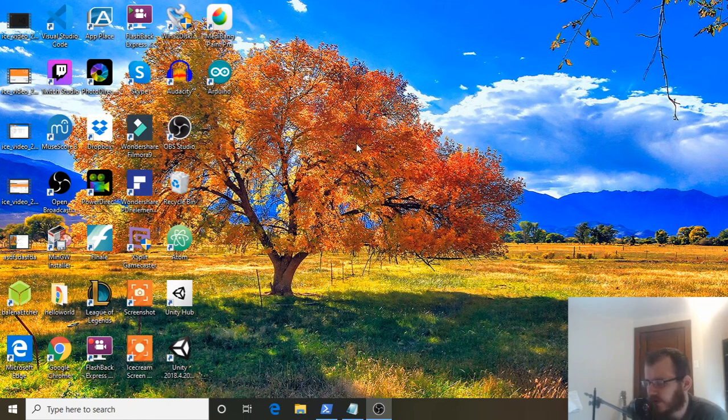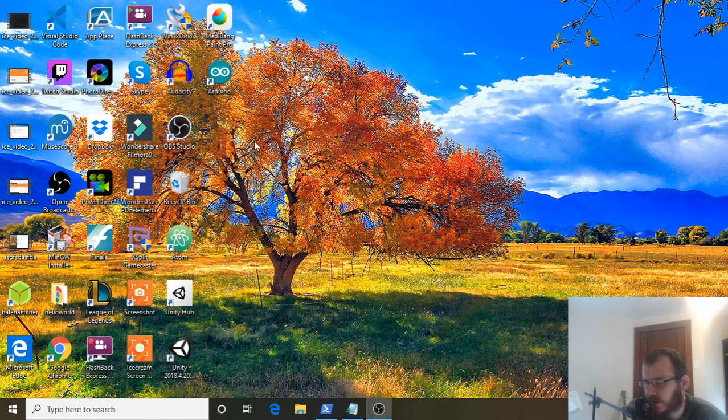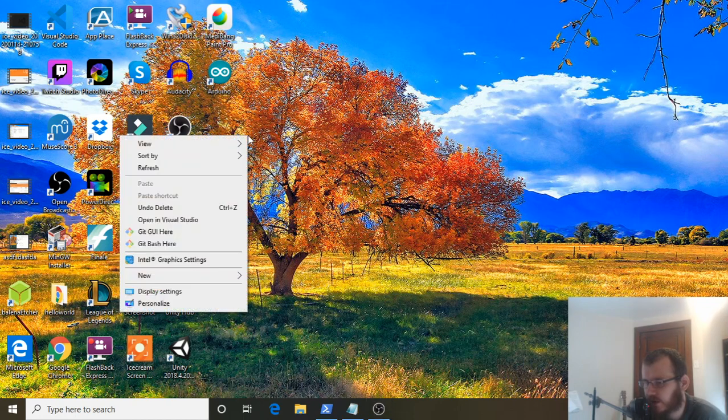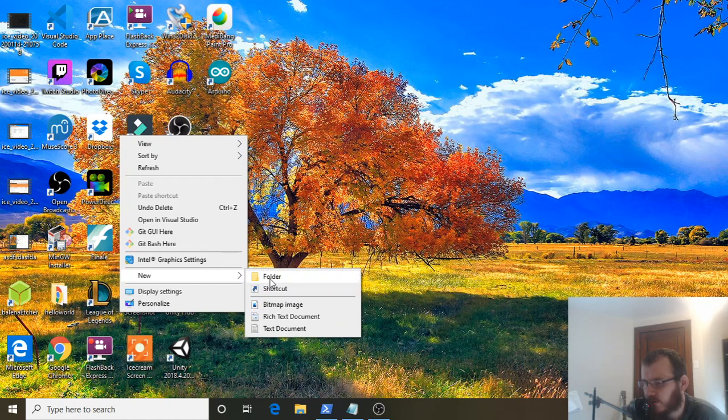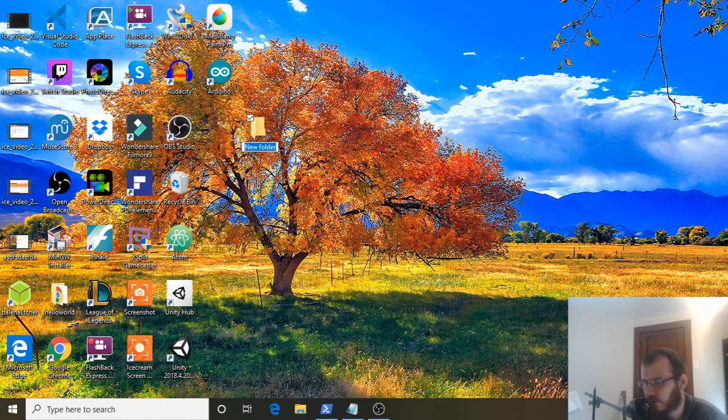Let's create our first Hello World program in Haskell. To get started, we're going to be on our desktop screen. We're going to right-click, go to New Folder, and create a new folder called Haskell.